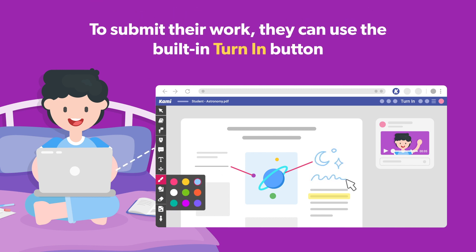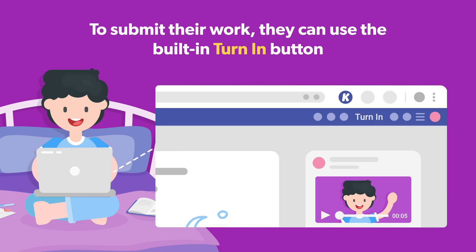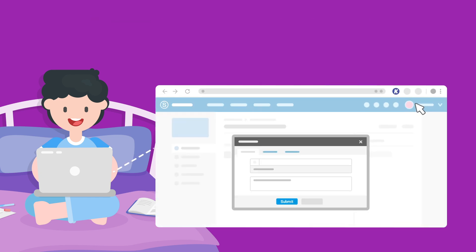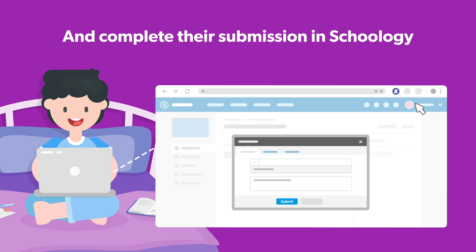And to submit their work, all they have to do is click the Turn In button. Doing this will take them back to Schoology to complete their submission.